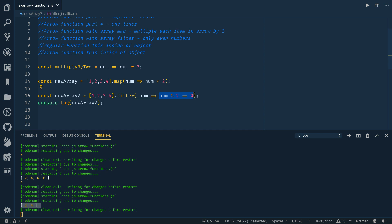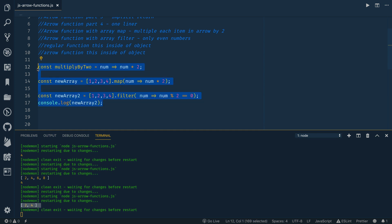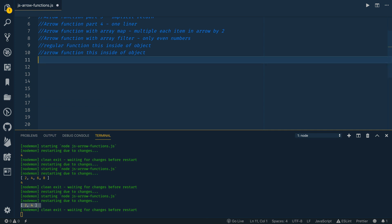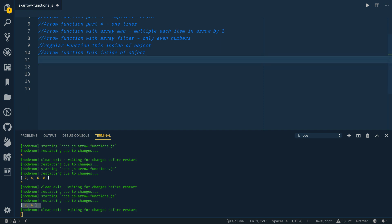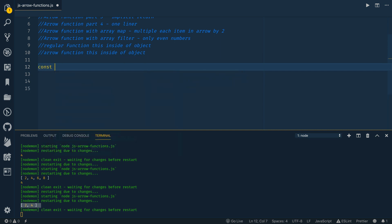So arrow functions can be super concise. They work great for array map and filters. There's one thing that you do need to be aware of though. And it's the this context, or this scope. And this is something that, this is kind of an intermediate JavaScript thing. So if you're not familiar with the keyword this, and what that is, this might confuse you a little bit, but let's start by creating a person object.